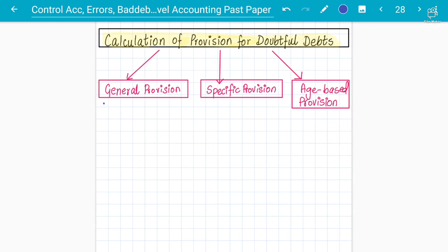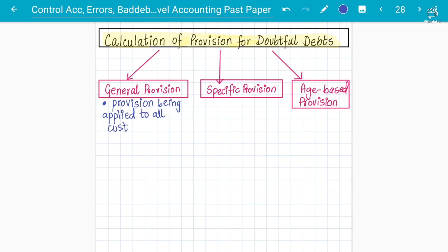General provision is when the provision is applied to all receivables on a flat rate. There is no identification of customers — the provision is applied to all receivables regardless of knowing any particular customer. It is charged on a fixed percentage or flat rate with no identification of individual customers.